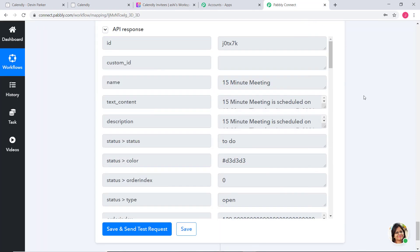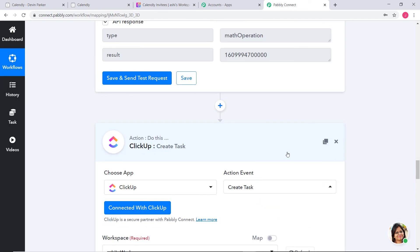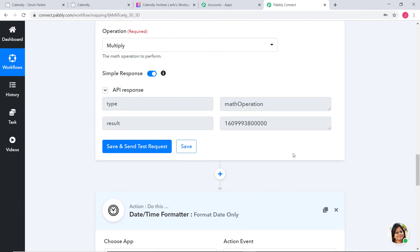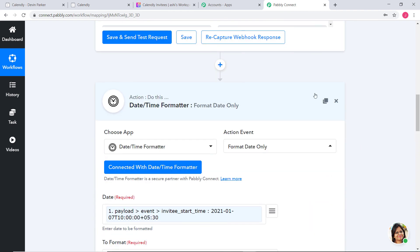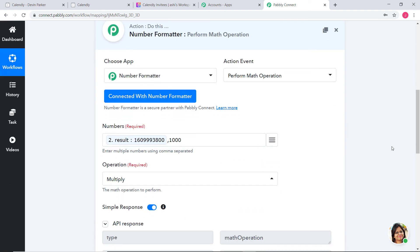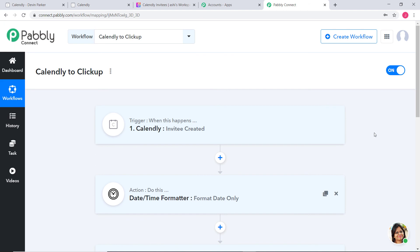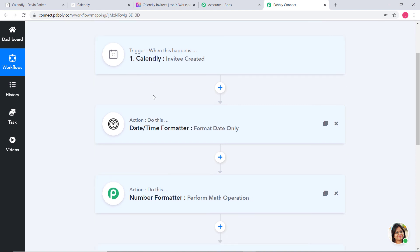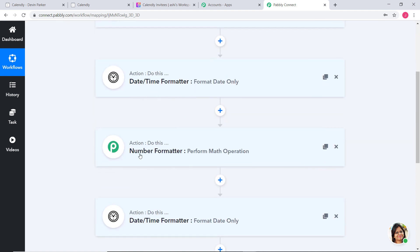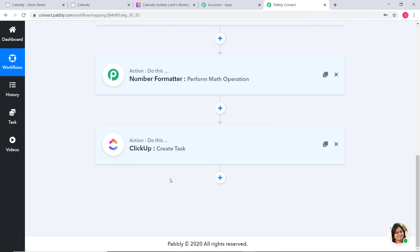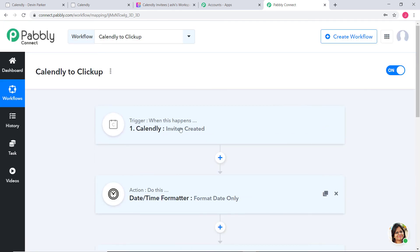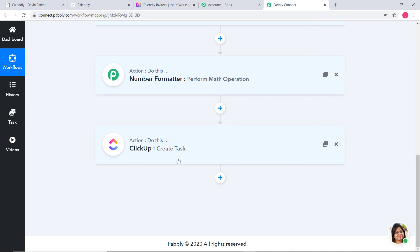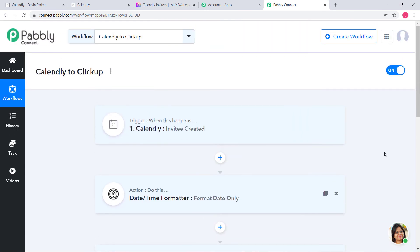Going back to Pabbly Connect, let me explain what happened in our workflow. First we created an invitee through Calendly. Then we used the Date/Time Formatter and Number Formatter to convert the start date and due date. After that we created a task in ClickUp. So now every time an invitee is created in Calendly, a task will automatically be created in ClickUp. We have successfully finished the integration of Calendly and ClickUp using Pabbly Connect.